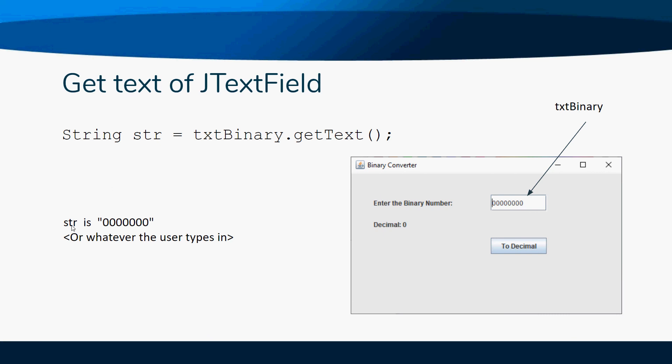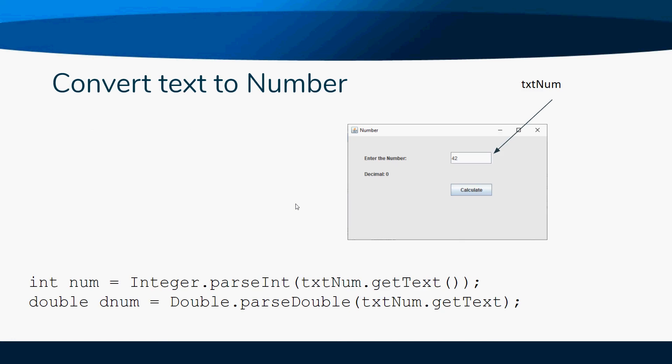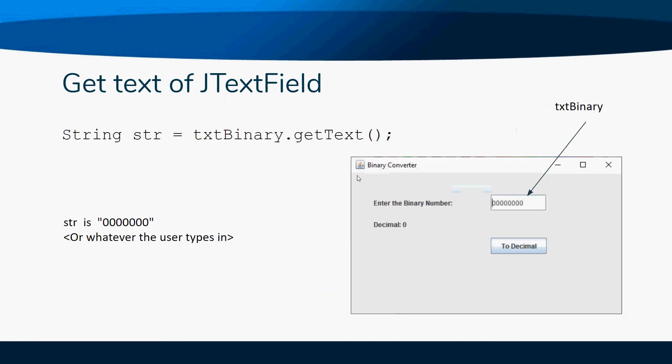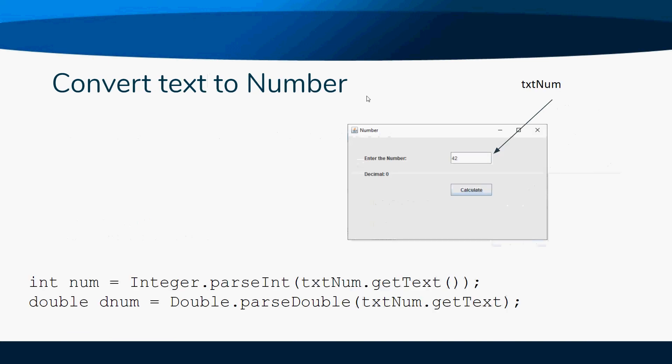Now sometimes, if you'll notice back on this other slide, this is treated as text, and getText can only get text - it can't get numbers. So there's kind of a little workaround you have to do if the user's going to type in a number.